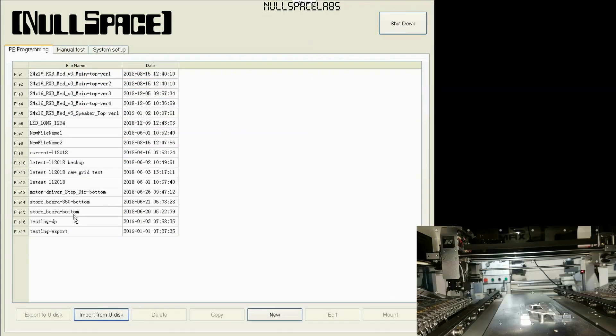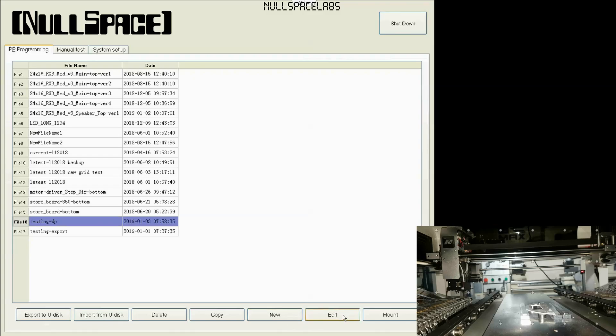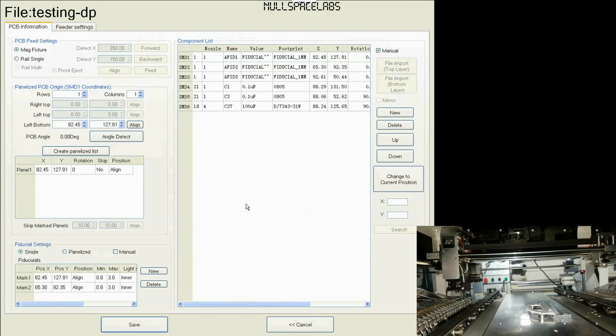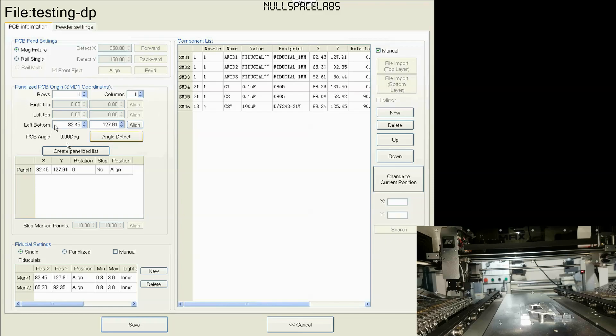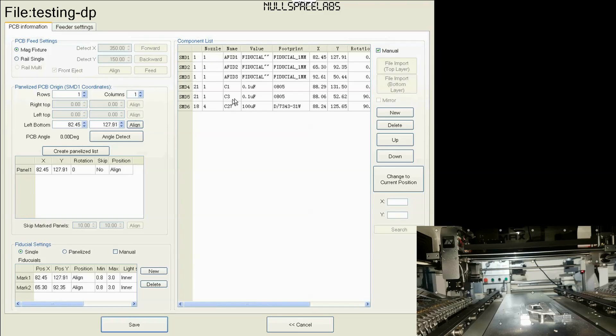OK, so now we're in the pick and place software. We're going to import our test one. I call it testing DP, obviously you call it what you want. And now I'm going to edit it. And what we have here is the list of the coordinates here. And that's the XY position there from Eagle. So these are not going to be correct for the machine. The left bottom is set, and the panel is set to the first component as I said earlier.